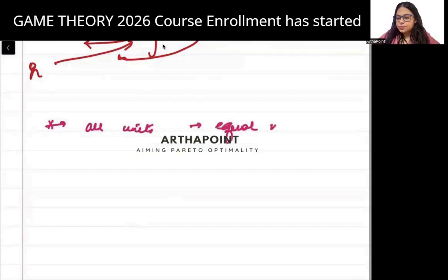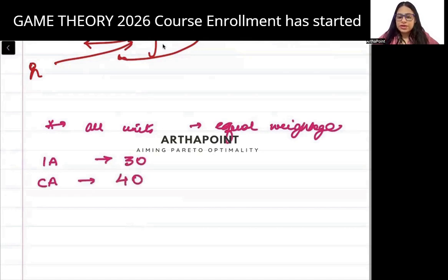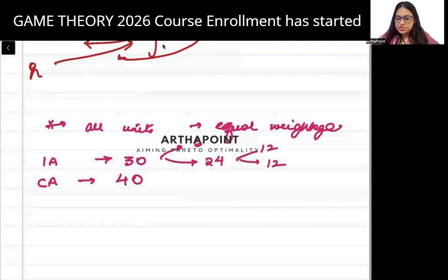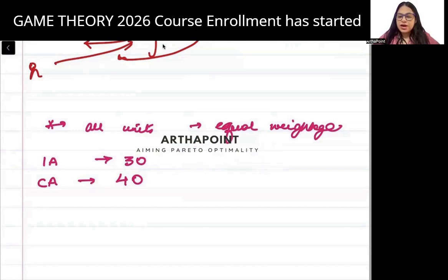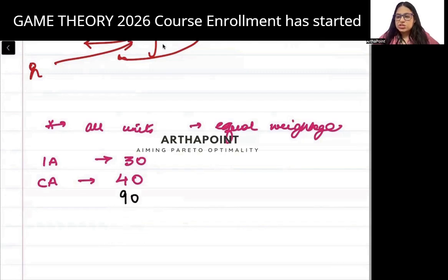All units carry equal weightage. The internal assessment is for 30 marks and continuous assessment is for 40 marks. Continuous assessment includes attendance, quizzes, assignments, and class tests. Of the 30 internal marks, 6 are for attendance, 12 for assignments, and 12 for class tests. That totals 70 marks — the notice does not mention the final exam, but it should be around 90 marks, bringing the total to approximately 160 marks.